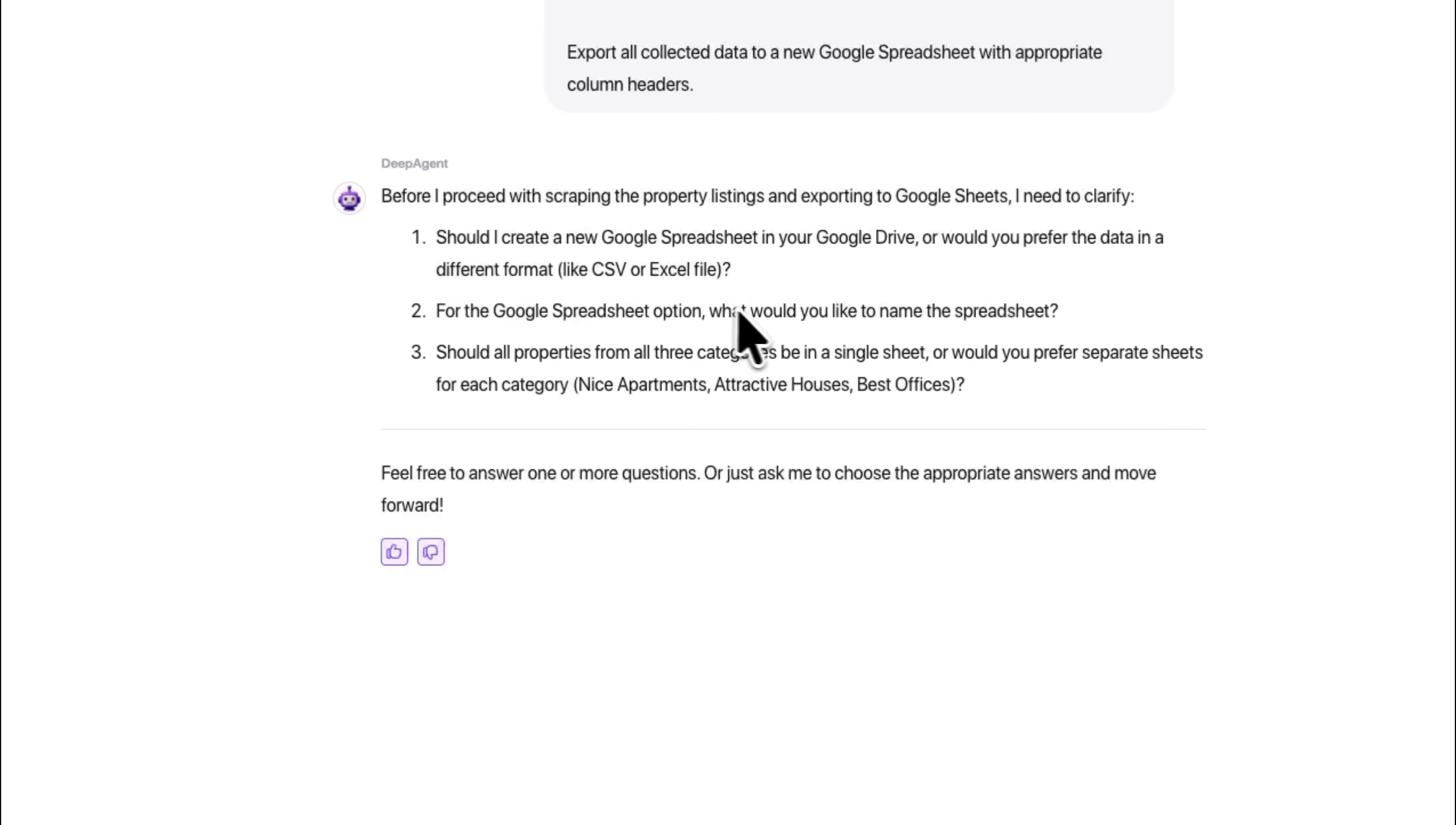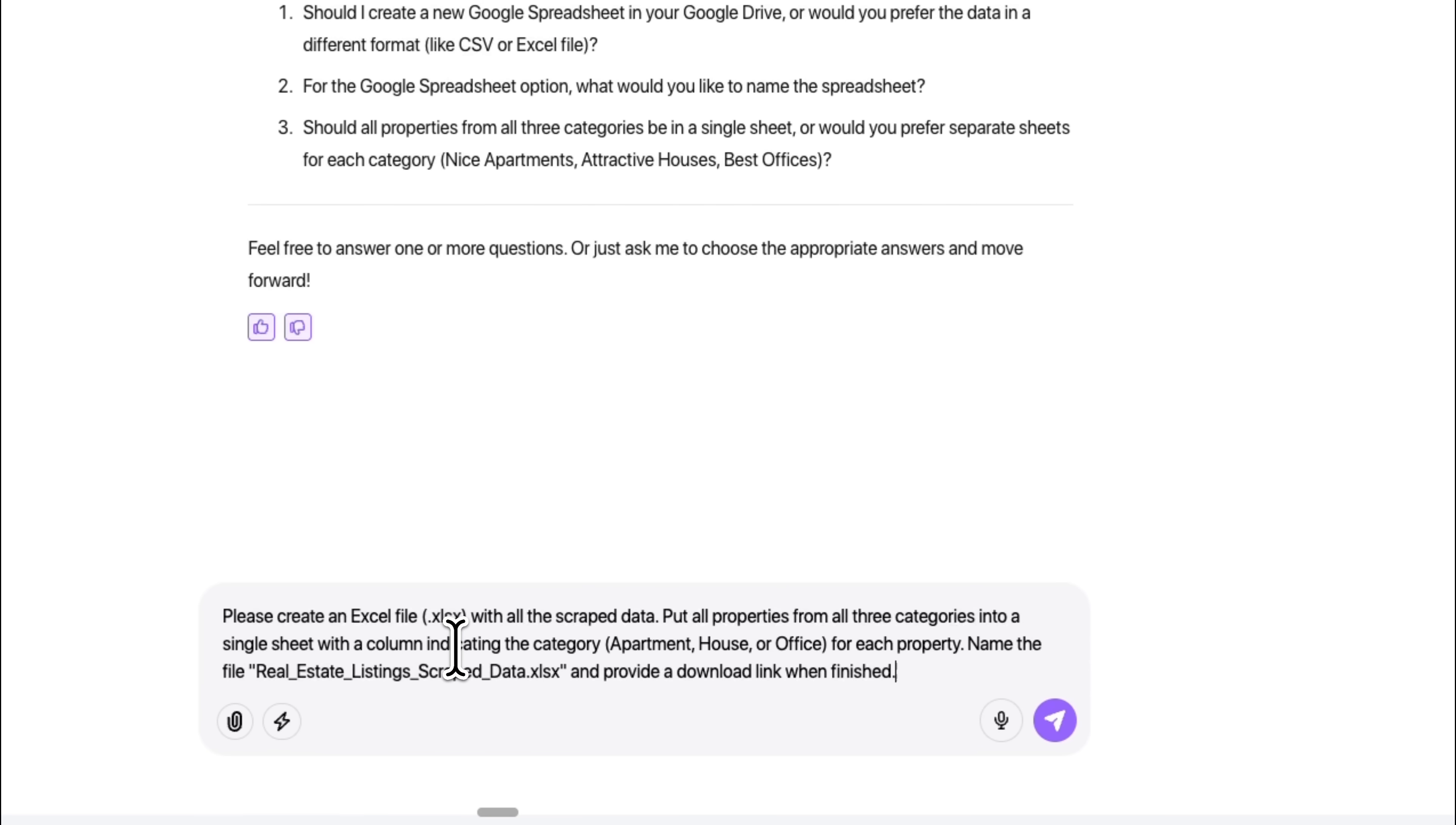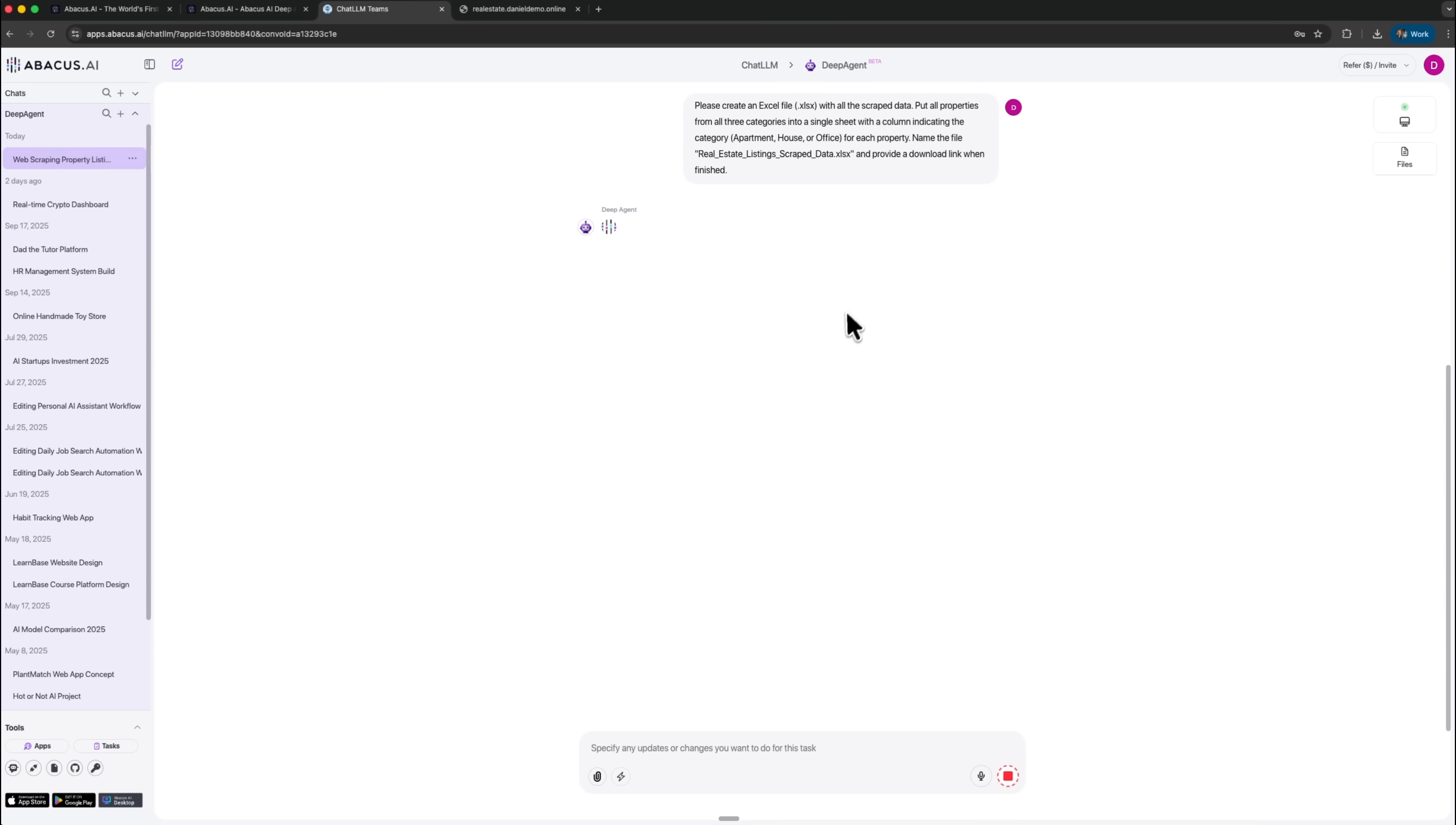If it needs extra details, it asks clarifying questions, so the final result matches your expectations. This shows that the system is not just following commands blindly, but building a precise interpretation of your request using its own reasoning. These clarifying steps help the component avoid mistakes that usually happen when websites use dynamic layouts or hide important fields behind interactions. DeepAgent treats every answer you give as part of an ongoing conversation, which makes the whole flow feel closer to guided collaboration than traditional automation.